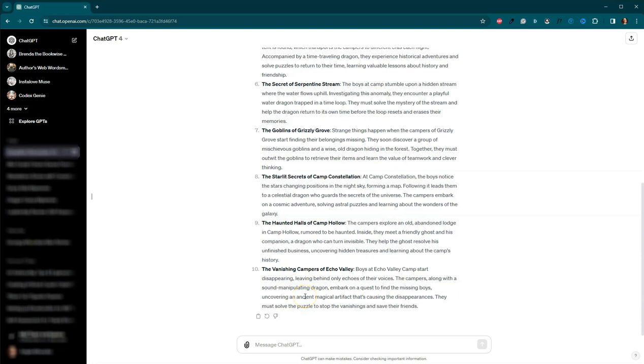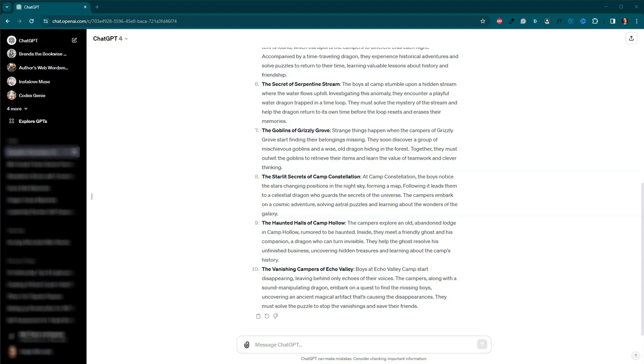I would read every single one of these. I would figure out what I liked, what I don't like. I would probably ask it, this is what I like, this is what I don't like. Give me some, give me five more ideas using this information. I don't have time to do that today. So I'm going to use a different prompt.